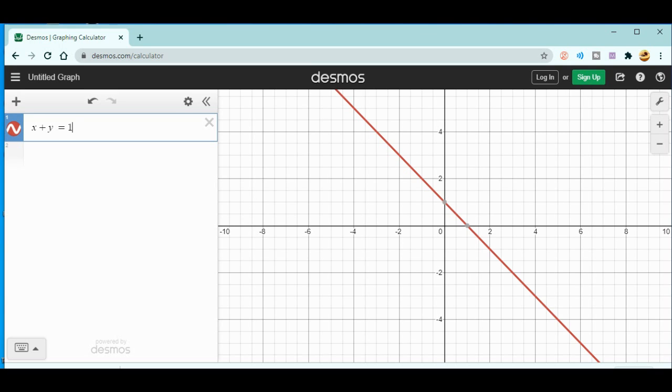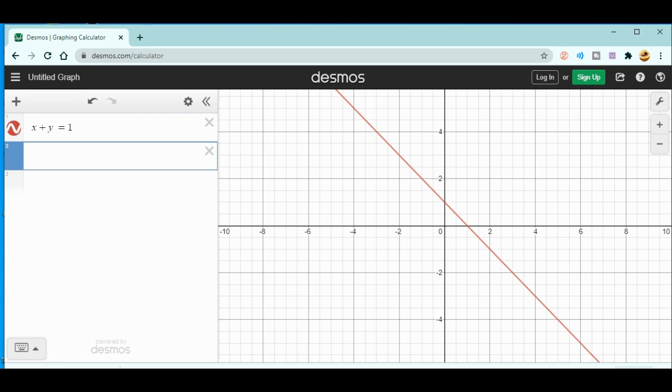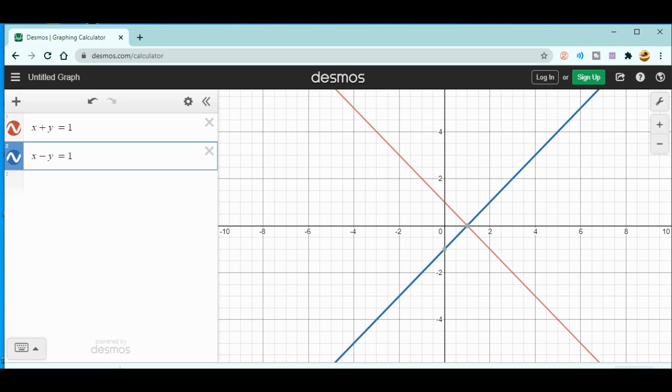Similarly, if you want to solve two different equations graphically, then what you need to do is go to the second one and just write x minus y equals 1. Now you can see the graph. The answer will be definitely x is 1 and y is 0, you can see that same point over here.